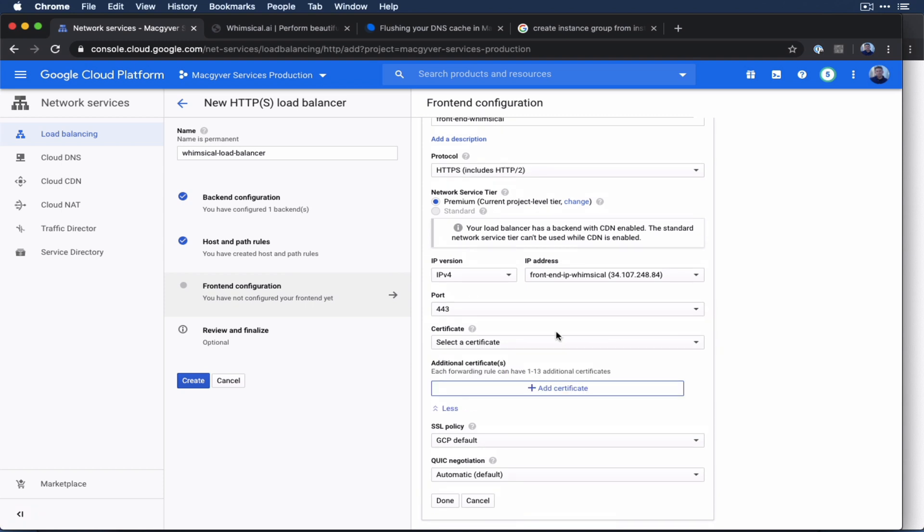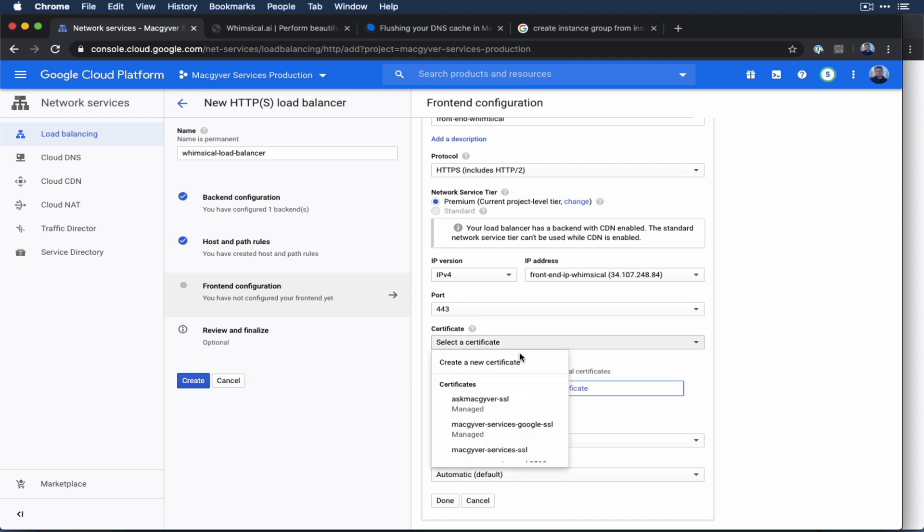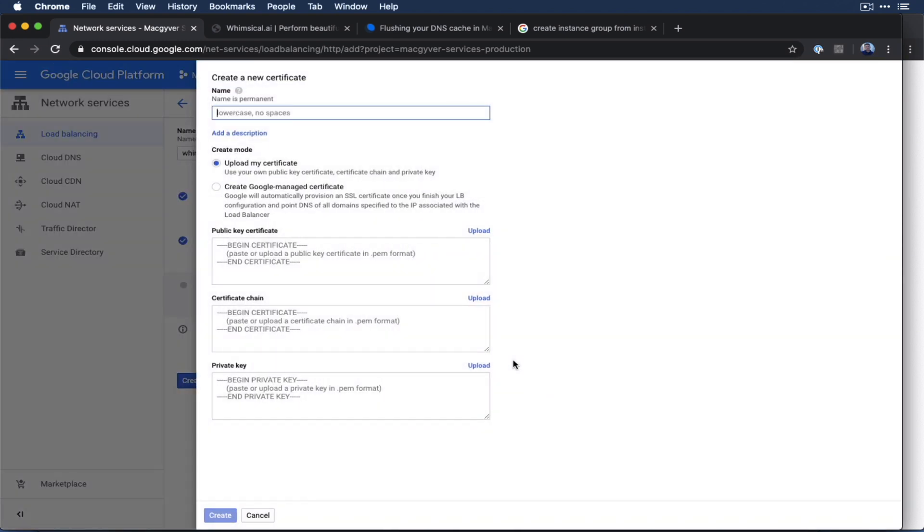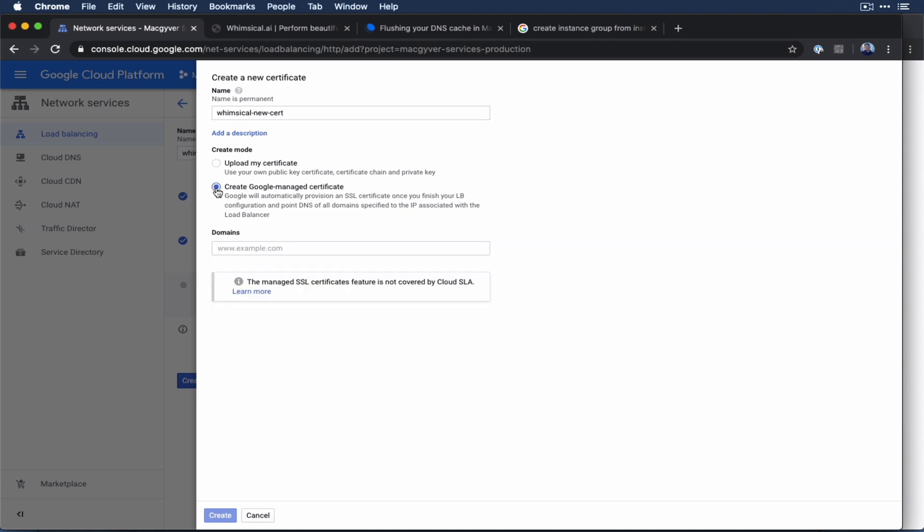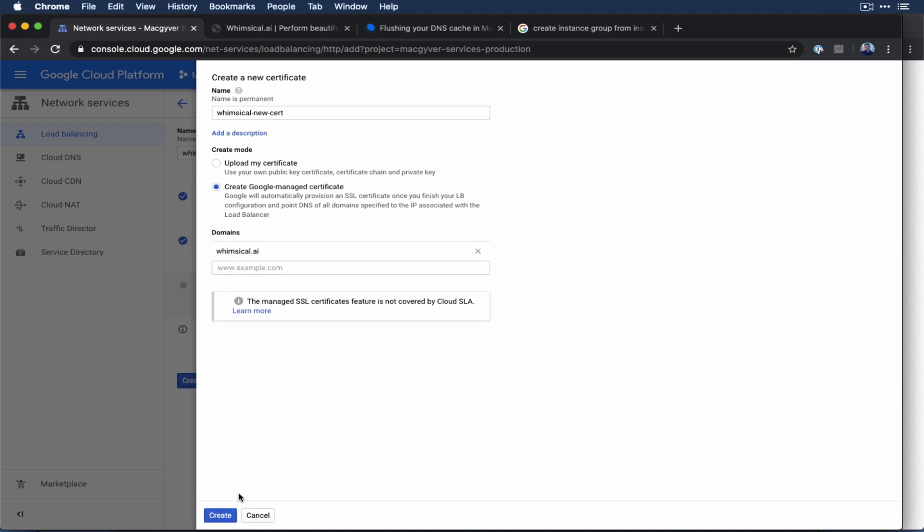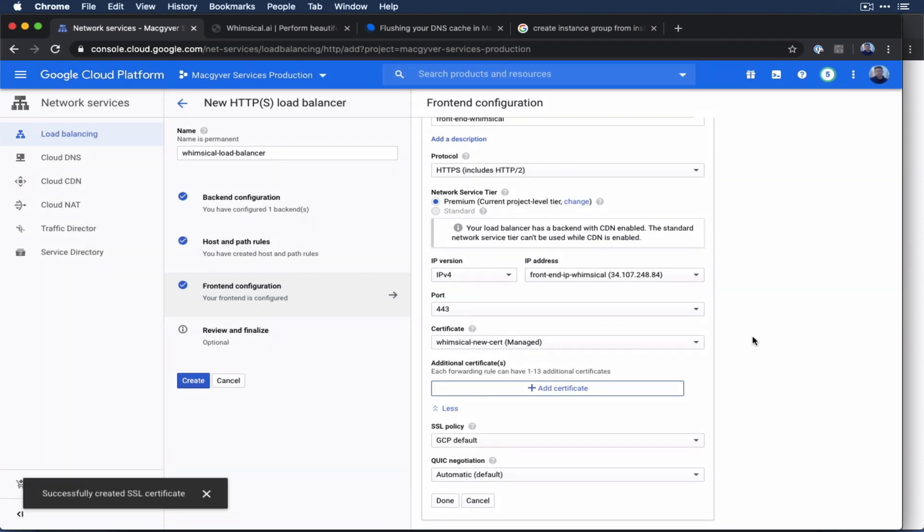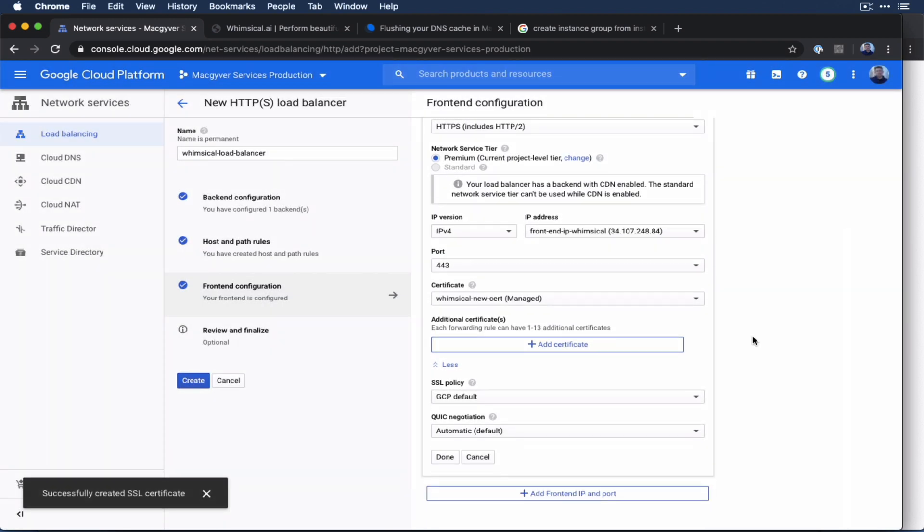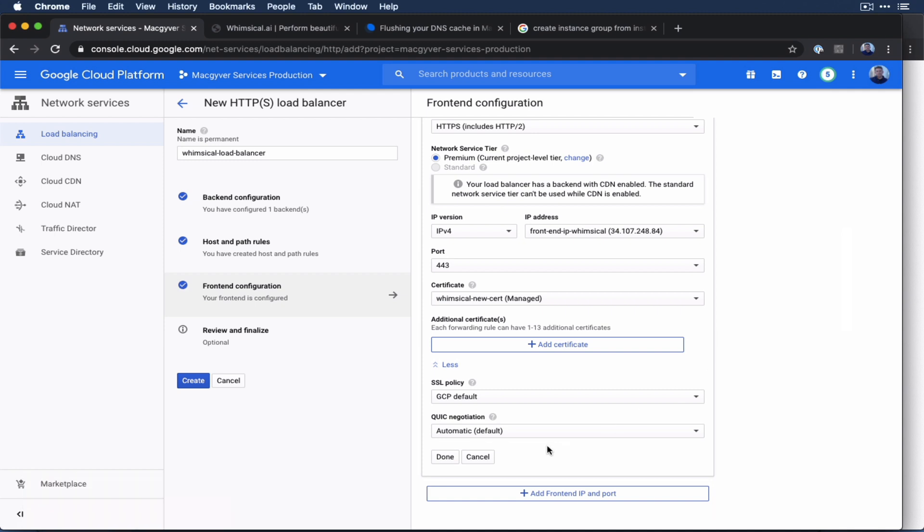Okay, so this is my favorite part, the SSL certificate. So you can upload a cert and do all that. Or you could just create a cert right here. So we're going to do create new cert. We're going to call this whimsical new cert. And we're going to do Google managed. And then we're going to throw our domain in here. So whimsical.ai. And they're going to take care of everything. So they're just spun up a cert, and they're going to manage it. And we don't have to worry about any of that. I think that's it. So I'm going to go to done.